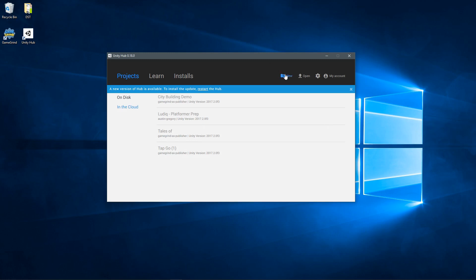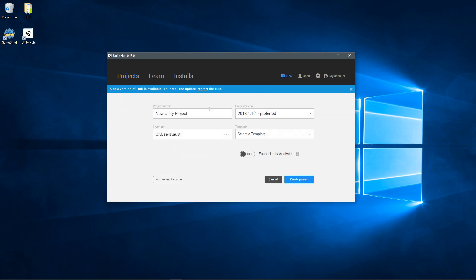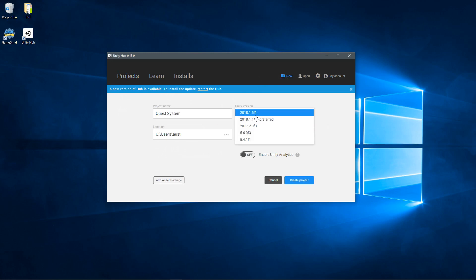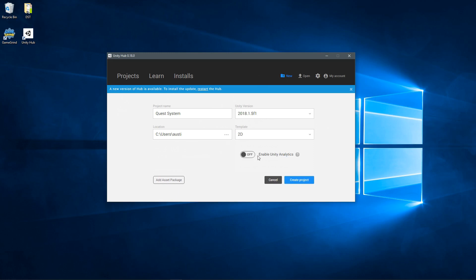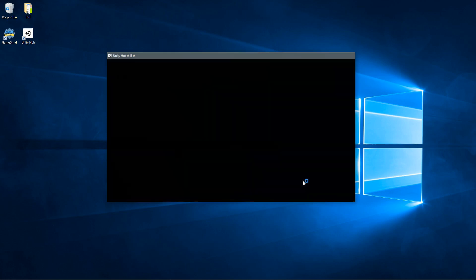So I'm going to create a new project in the hub here. I want to call it Quest System. And I want to launch using the latest version available to me, which is 2018.1.5 F1. Template can be 2D, don't need anything special here and no analytics enabled, so create project.